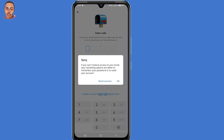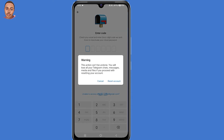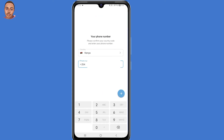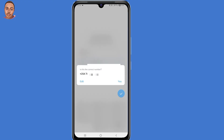Then select 'Reset Account' and tap on 'Reset Account.' You'll be brought back to where you submitted your phone number before, so click the arrow to the right and confirm your phone number.